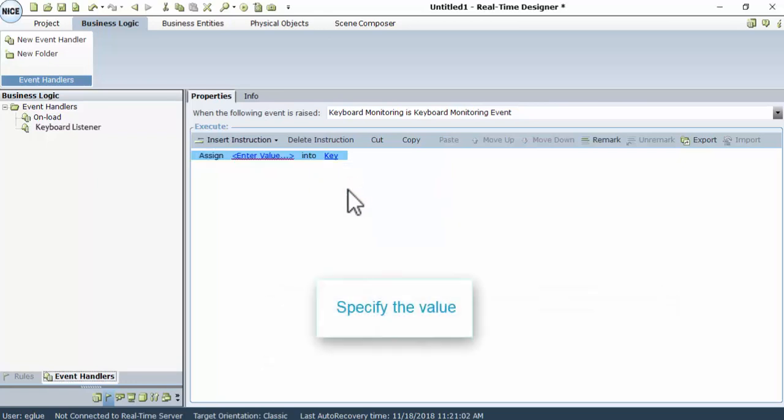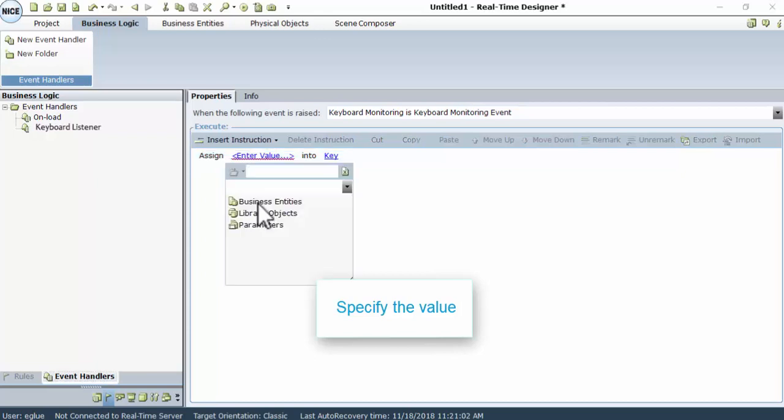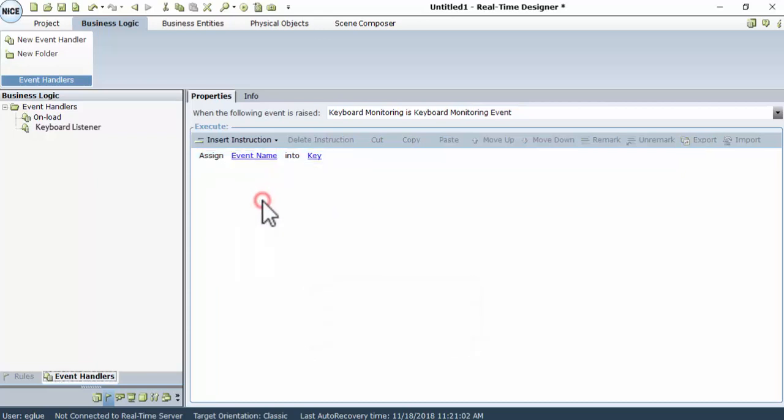And now specify the value. Click Enter Value, then Parameters, and finally, choose Event Name.